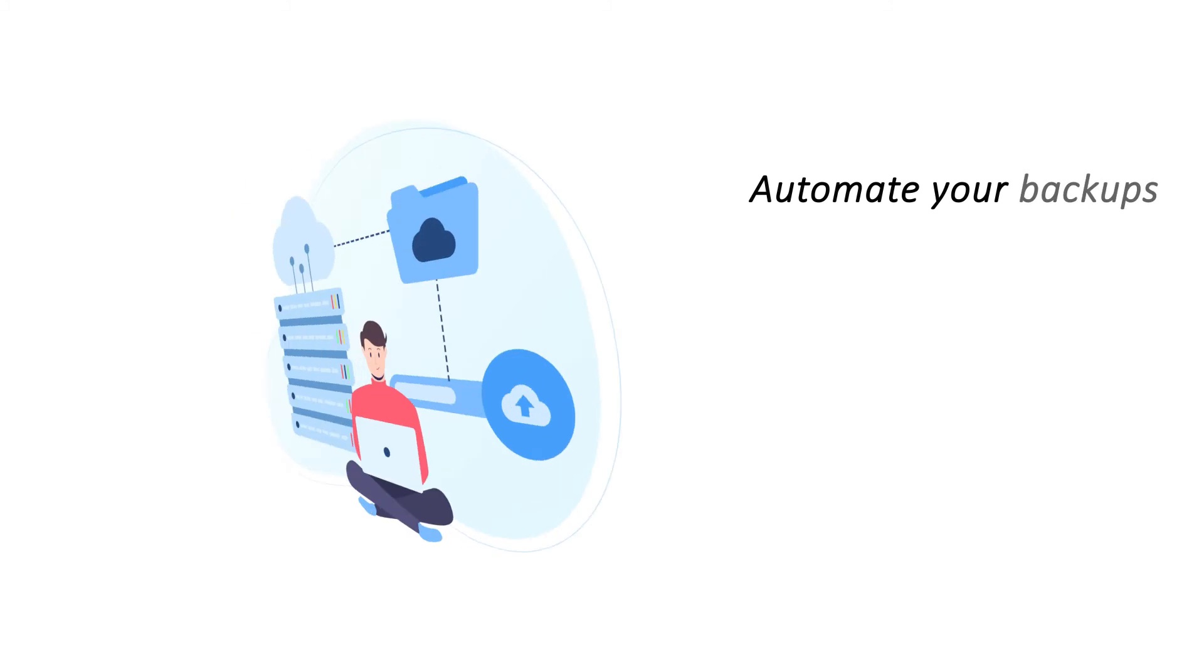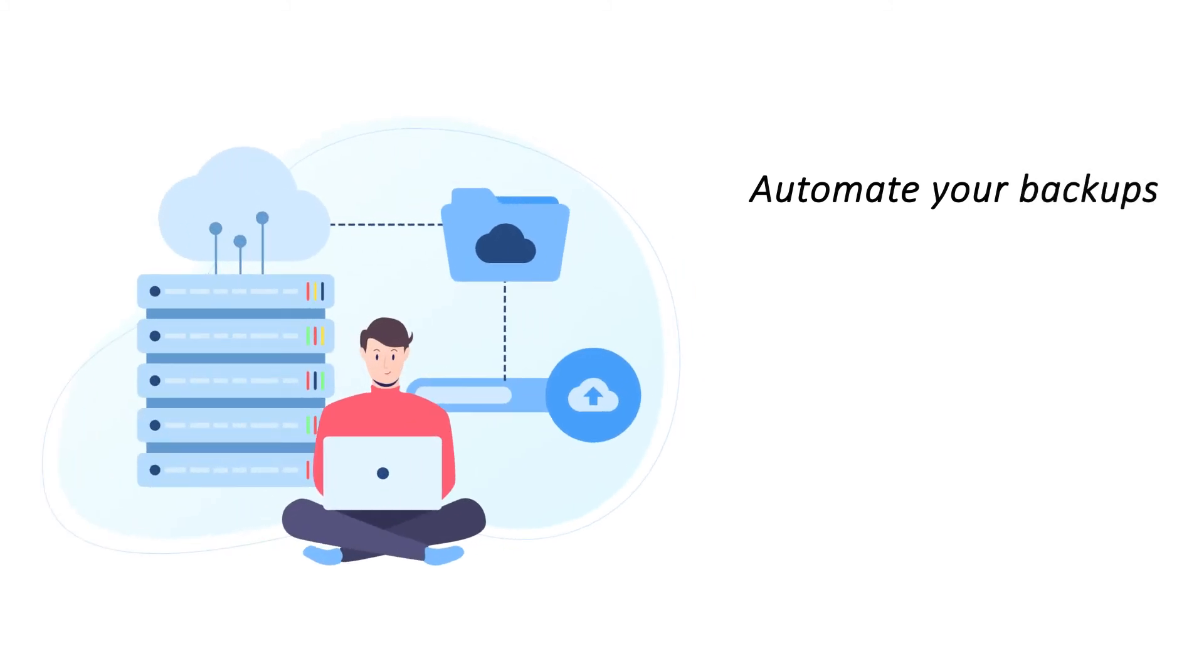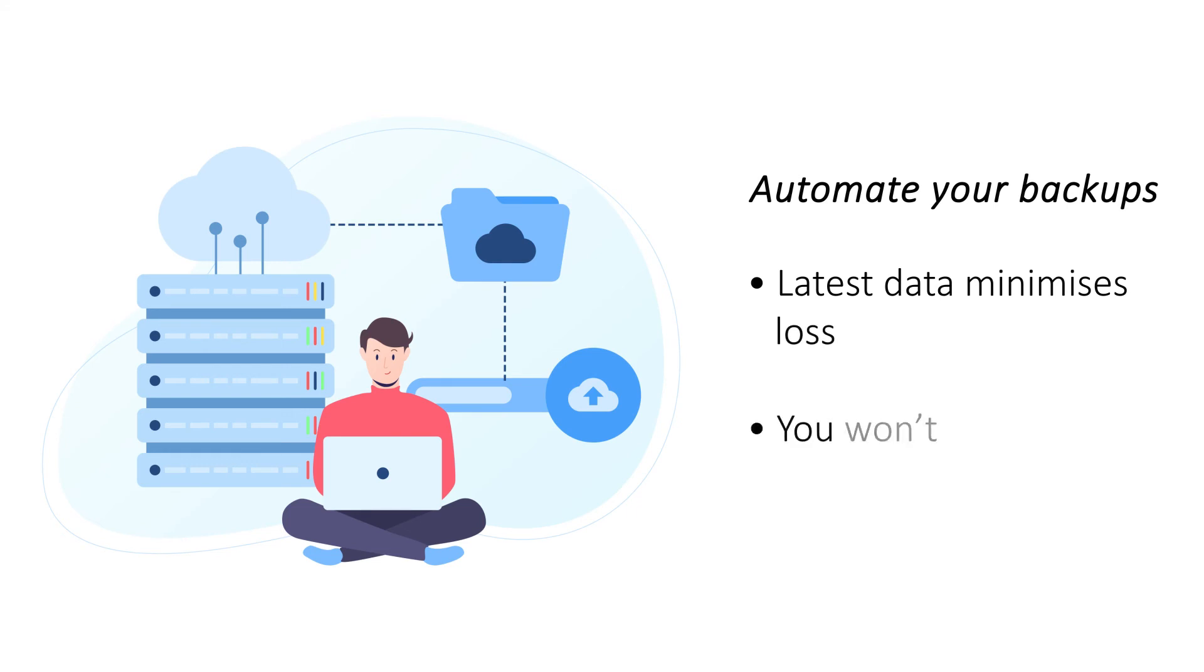Automate your backups. A backup is only effective if it contains the latest data from your website before it went down. Use an automated backup tool to ensure that your site is backed up with clockwork precision.